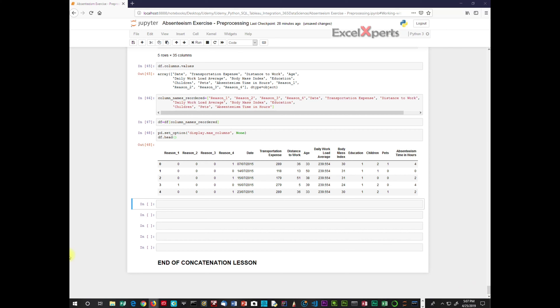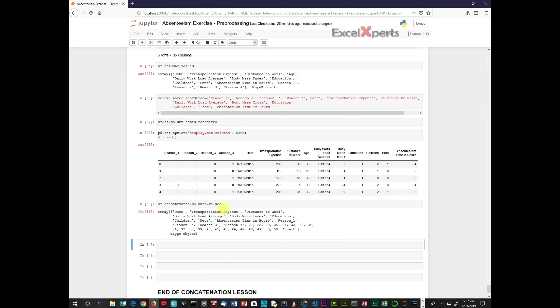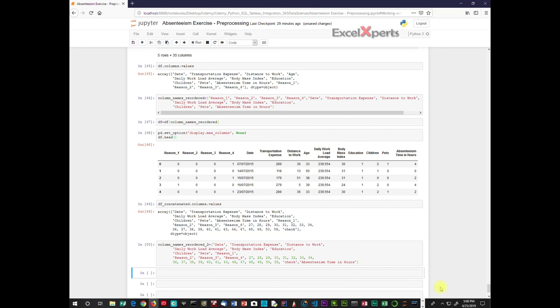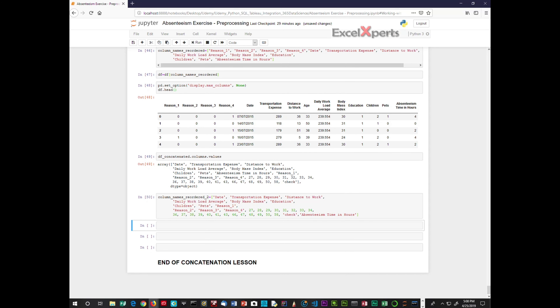The next step is to display the column headings for the data frame concatenated. We run that — data_frame_concatenated.columns.values. These are our column values for data_frame_concatenated. We're going to reorder the column names and save them in column_names_reorder_2 to distinguish it from the original. We've set that, and now we assign the new column order to data_frame_concatenated: data_frame_concatenated equals data_frame_concatenated with column_names_reorder_2.